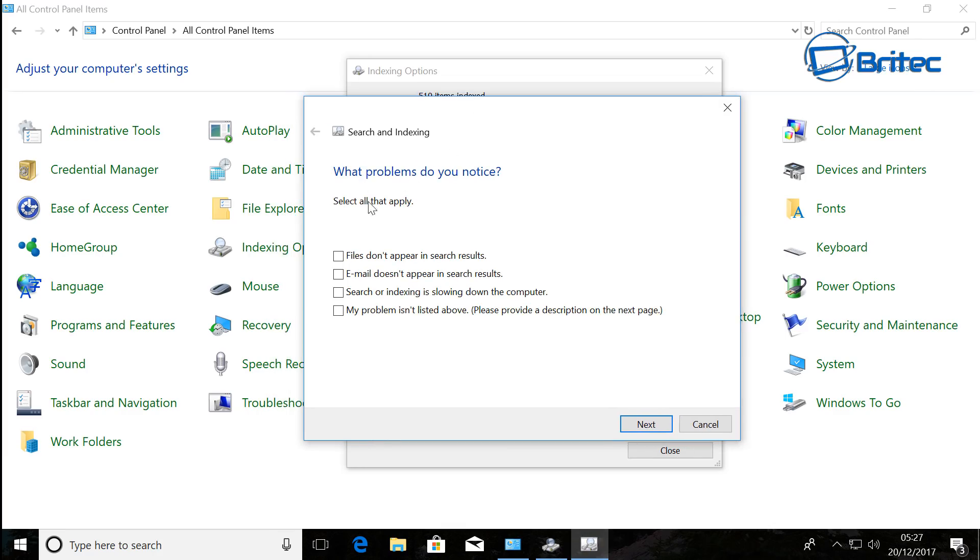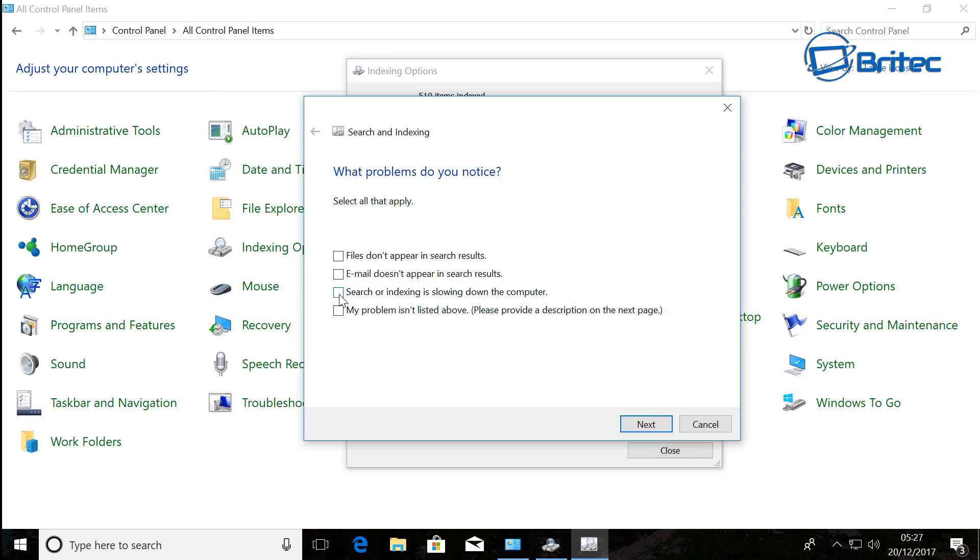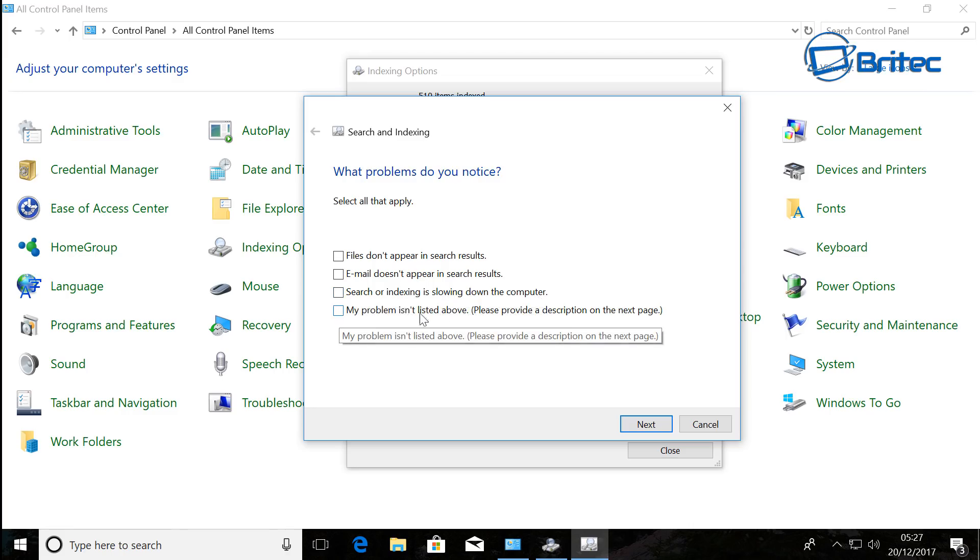So tick the appropriate boxes and then click on Next. You can see here my problem is not listed above. If you've got that issue, you can click on this and then type out your problem here in a brief description and click Next.